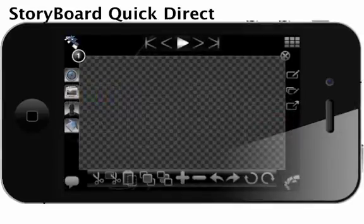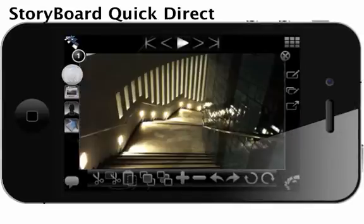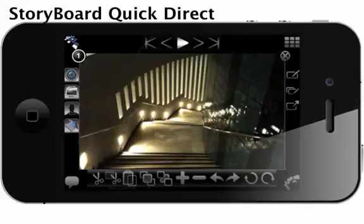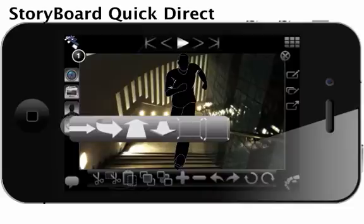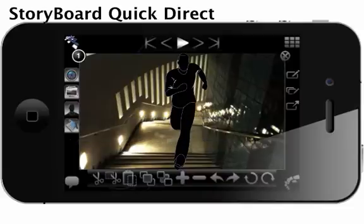When the frame appears, select the camera icon to snap a new location shot for your storyboard. Place characters and arrows to indicate actor placement and movement.